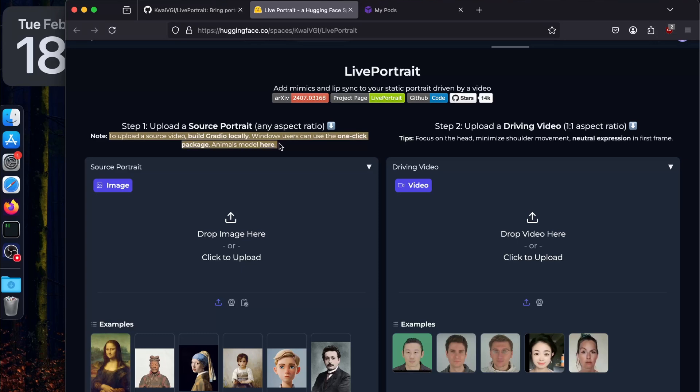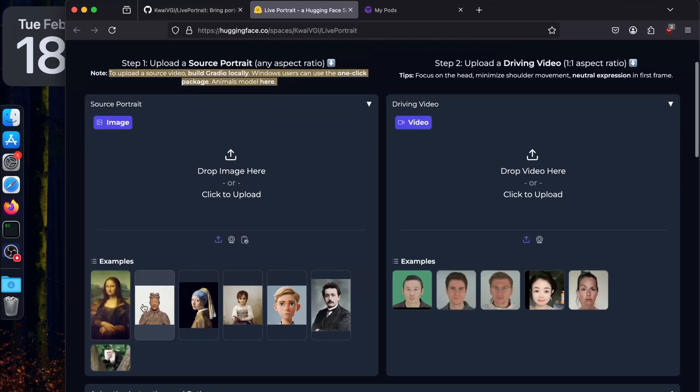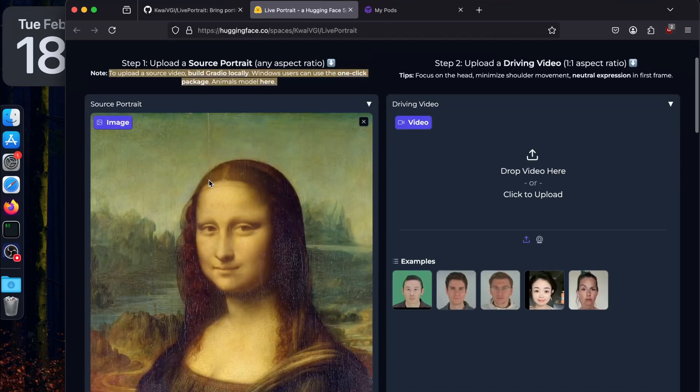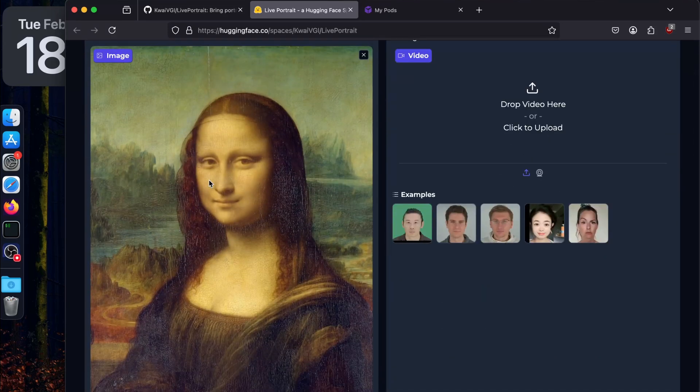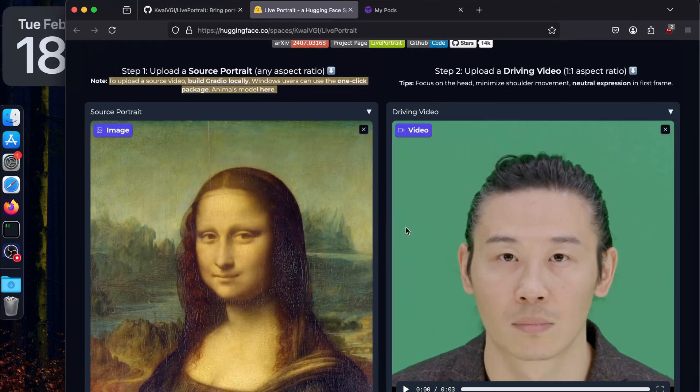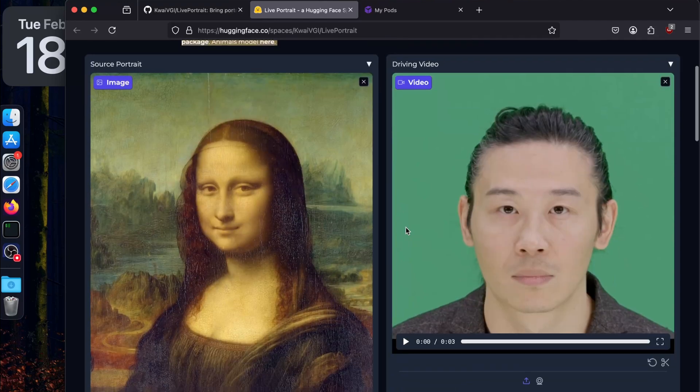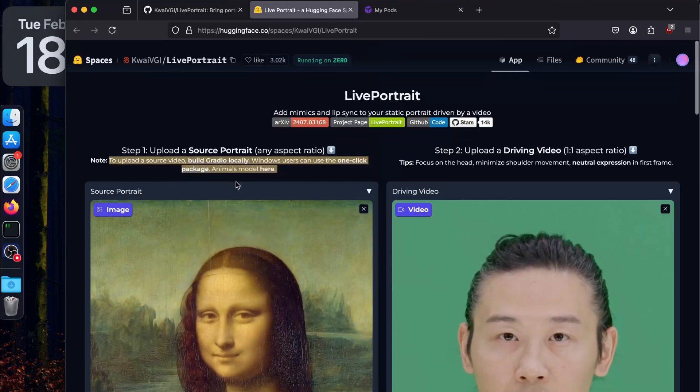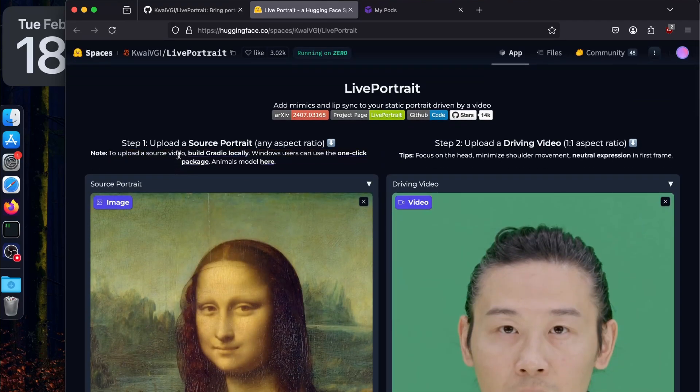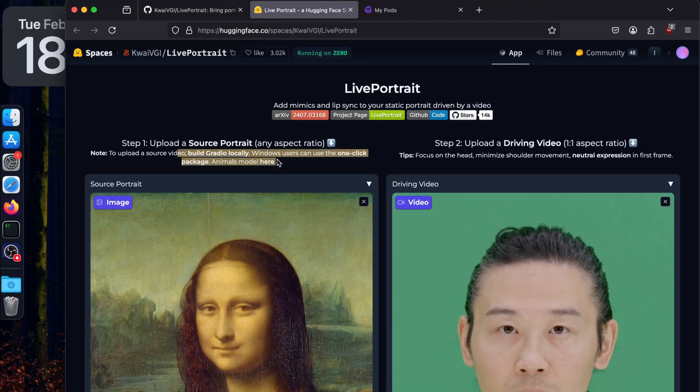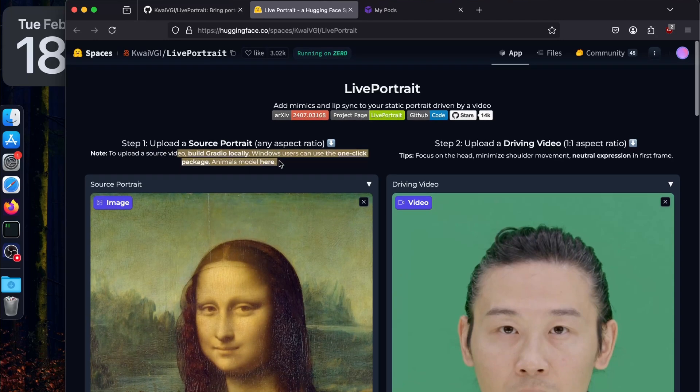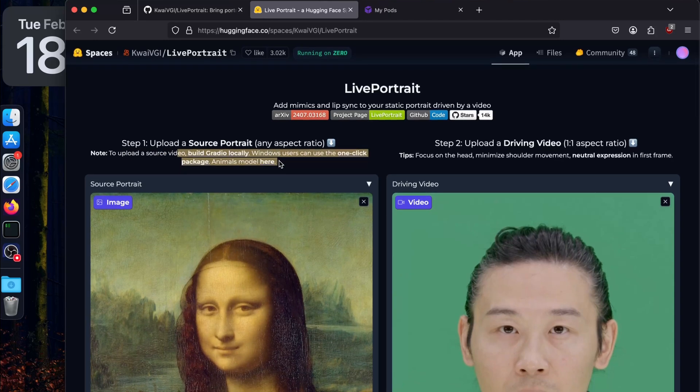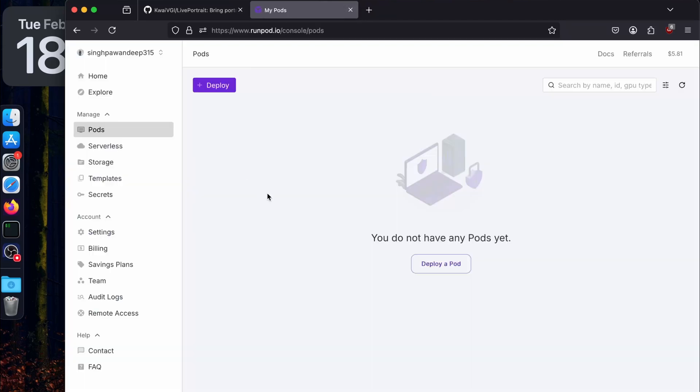It's just image to video. You can upload an image and a source or driving video, but what if you want to upload a video and have video to video? You have to run it locally or on cloud. That's exactly what I'm going to show you today. I'm going to use RunPod, or if you're using any other service, the steps would be similar. If you want to run it locally, you can fast forward - I'll provide a timestamp directly to the installation.